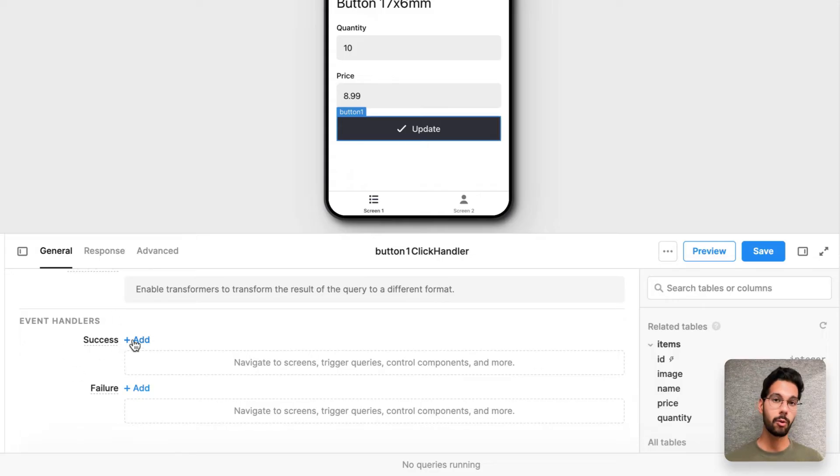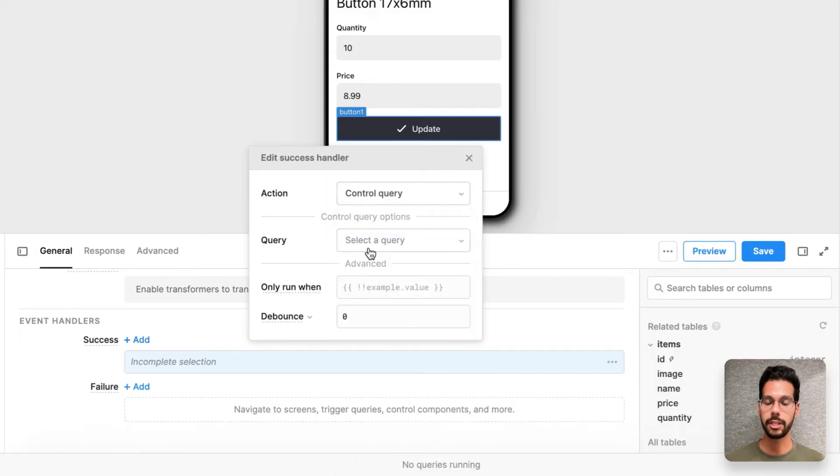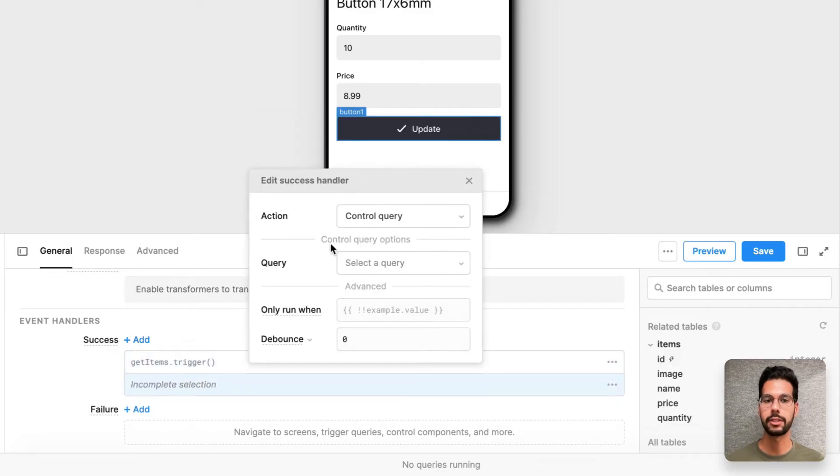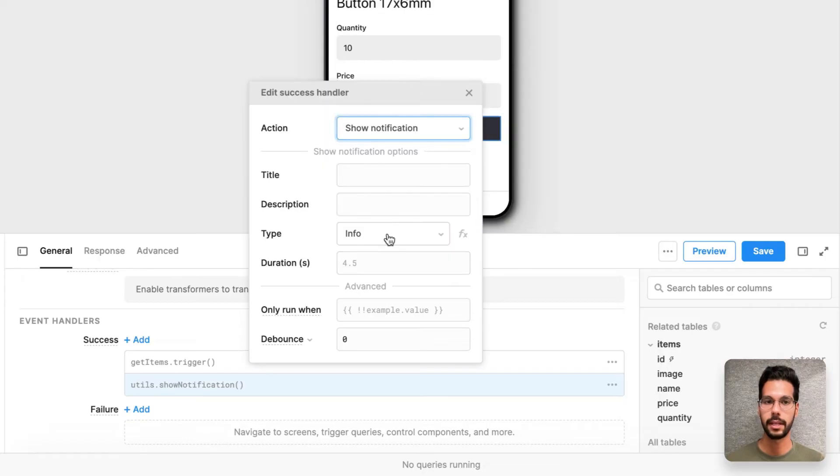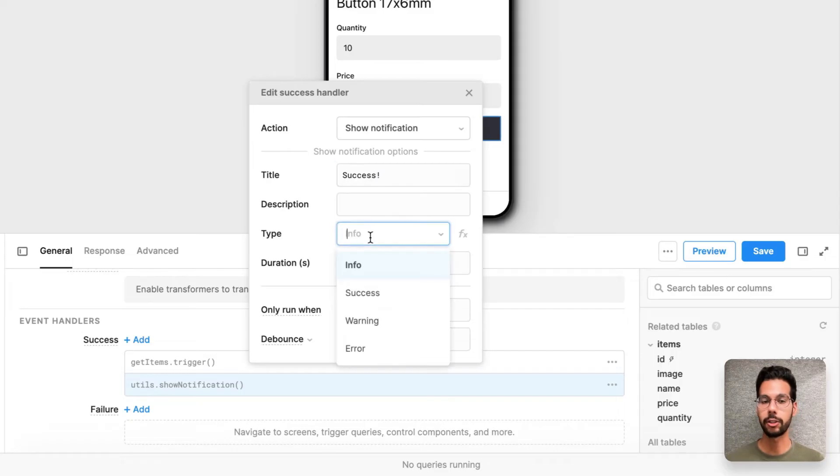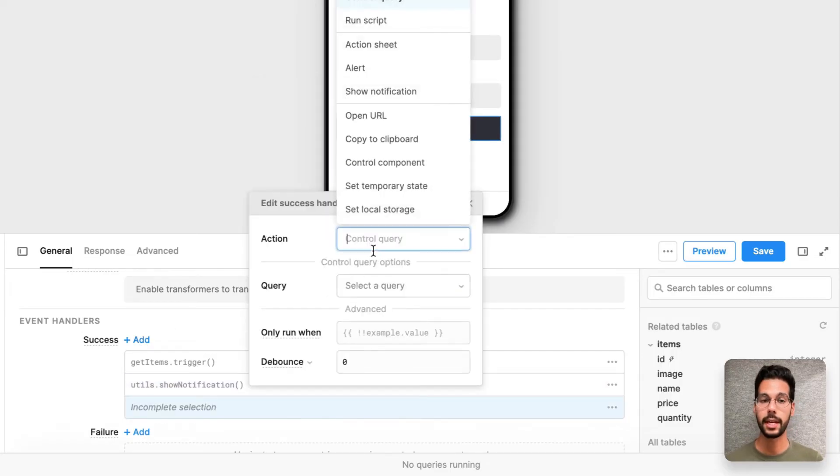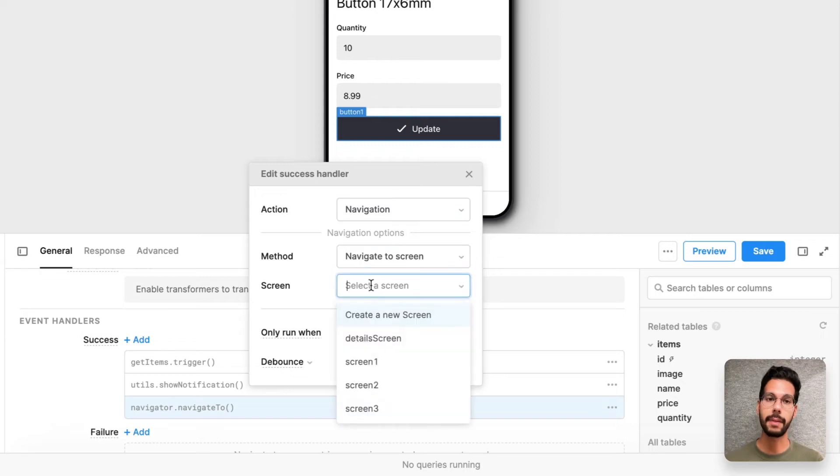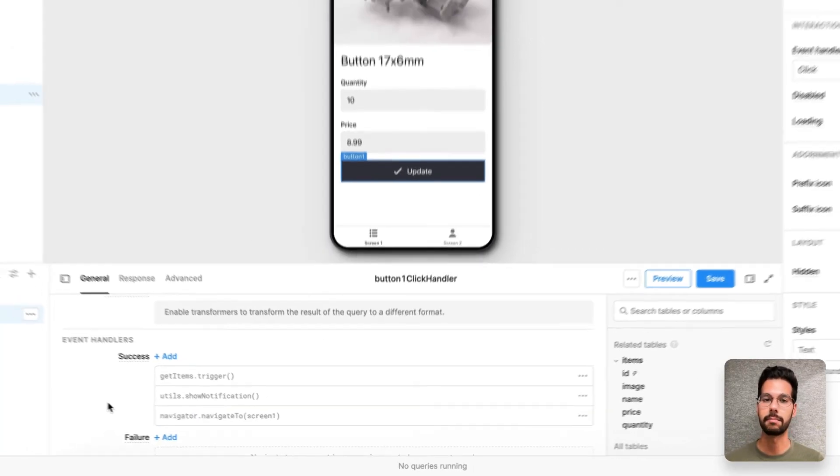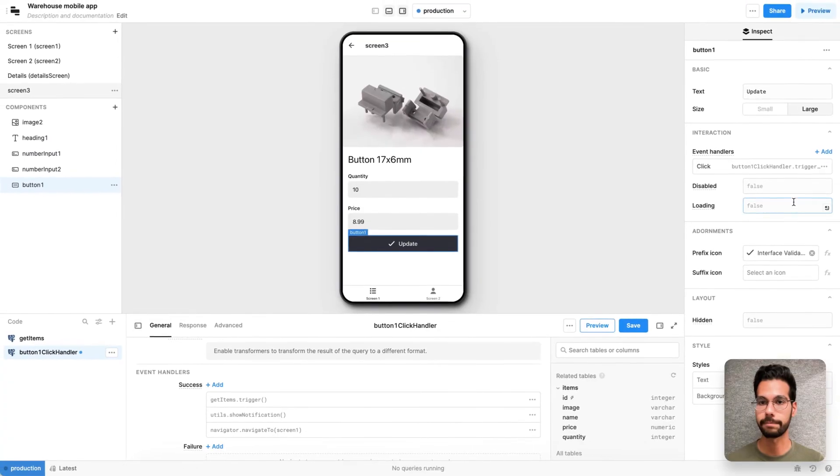When that query is done, I want to go ahead and do a few things. The first thing is actually fire off that get items query one more time to refresh the data on the initial screen. The second thing is show a notification that says success. So the end user knows their update button hit was successful. And the last thing is actually go ahead and navigate back to the initial screen so the end user can start this process again. Maybe they're doing this many times in a given day.